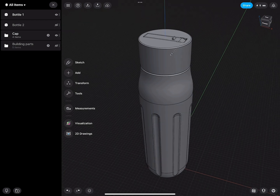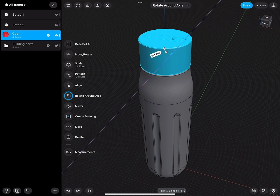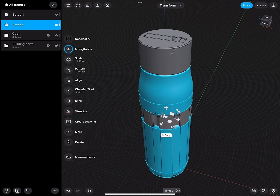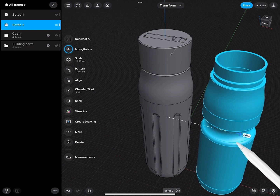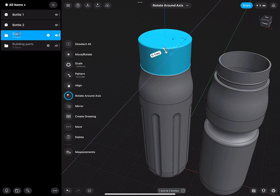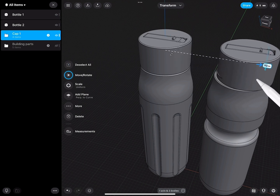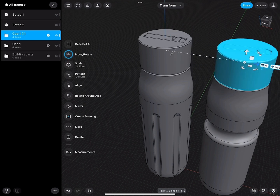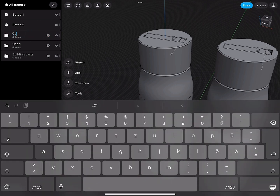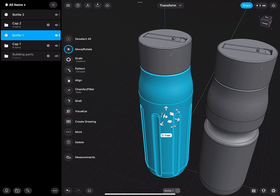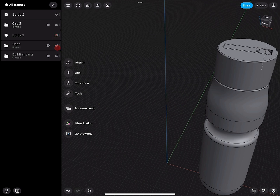Before we bring everything into the visualization tool, we want to set up our scene correctly. We have bottle one and we have cap — let's rename this one cap one. Here is bottle two. I will move the bottle body over by 90 millimeters. Then I select cap one, go to move, rotate, copy, and make a complete copy of everything, also by 90 millimeters. I rename this into cap two. This way you can prepare and sort your scene in a much more logical and easier way.